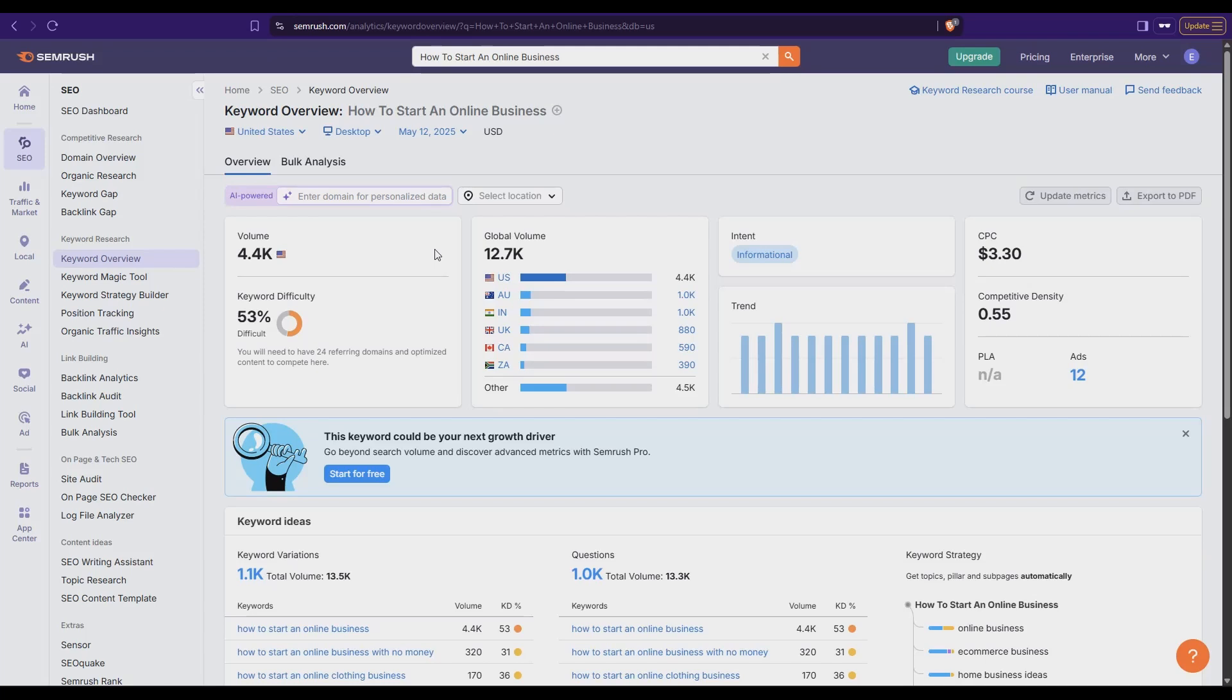To do the keyword research just using SEMrush free here I've added in the key phrase how to start an online business and it turns out it has pretty good volume. The keyword difficulty is a little bit higher than what I would like but it's not too bad. So we're going to use this as a starting point.